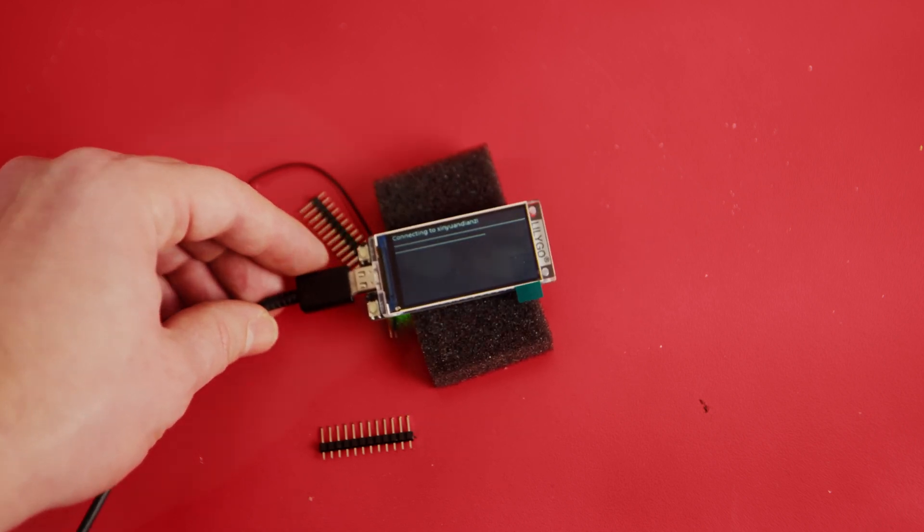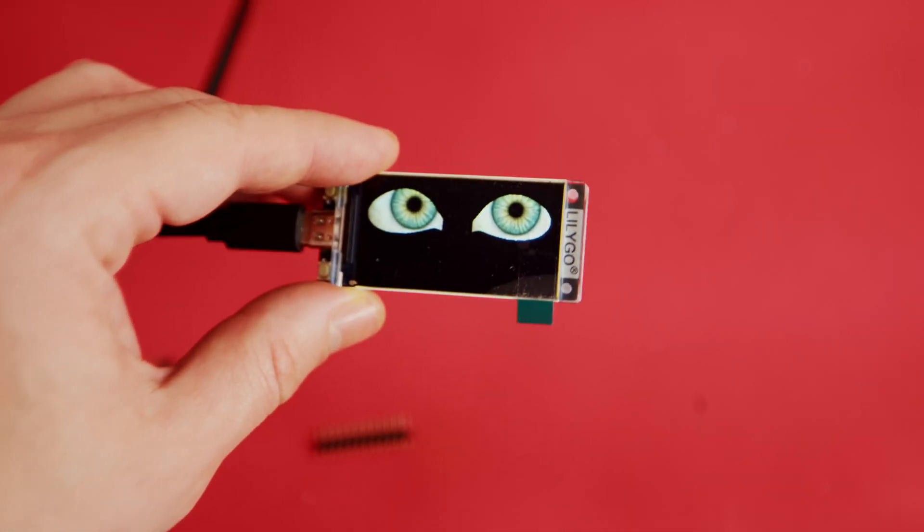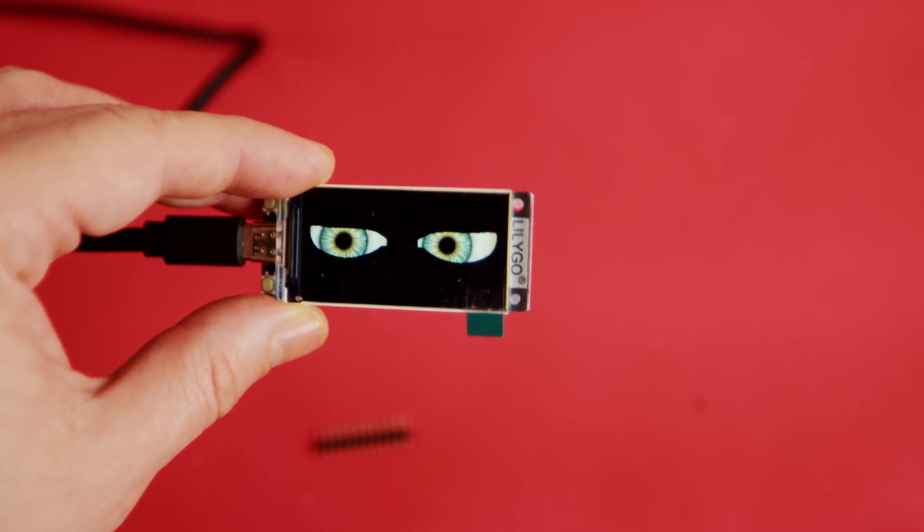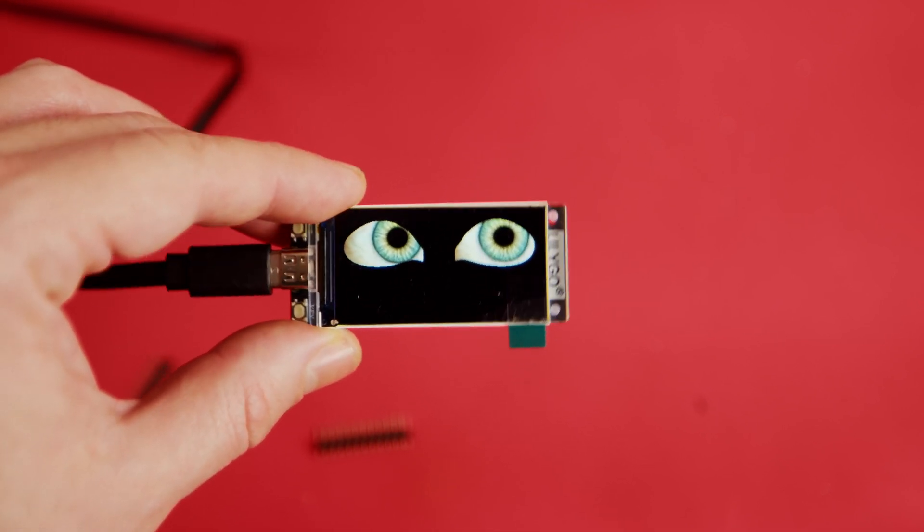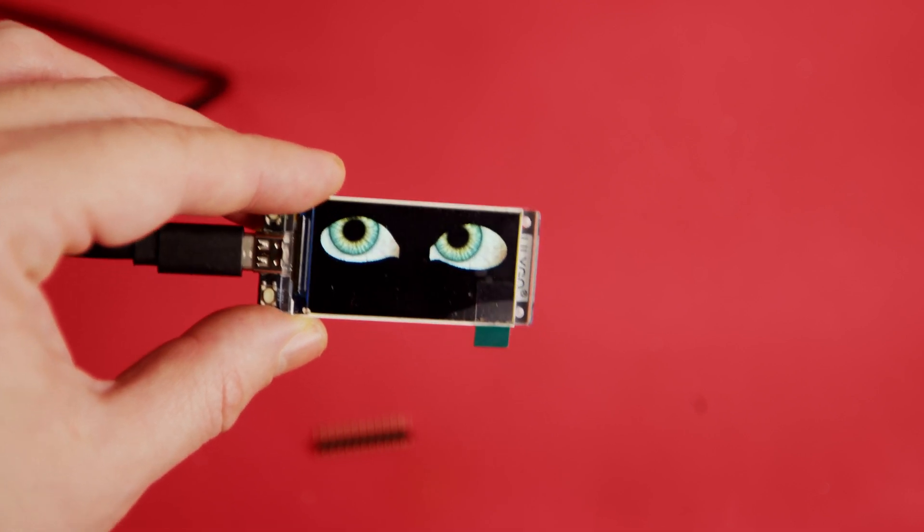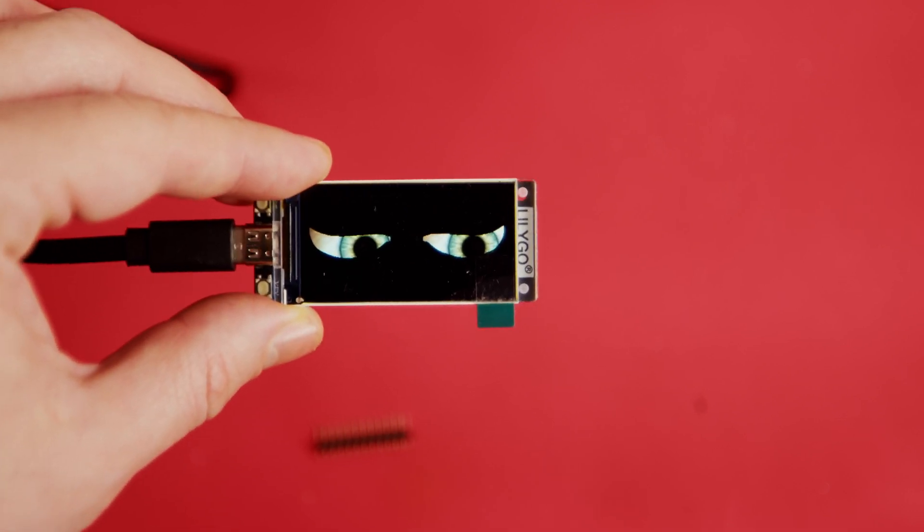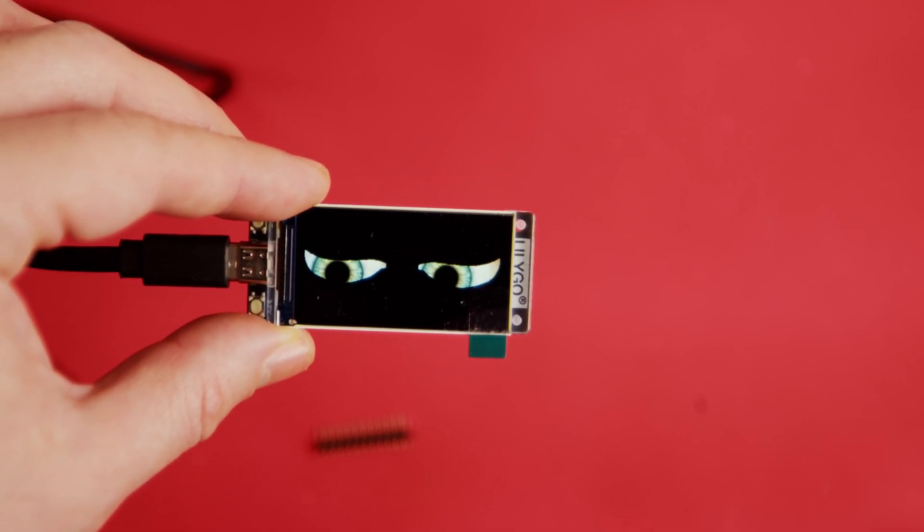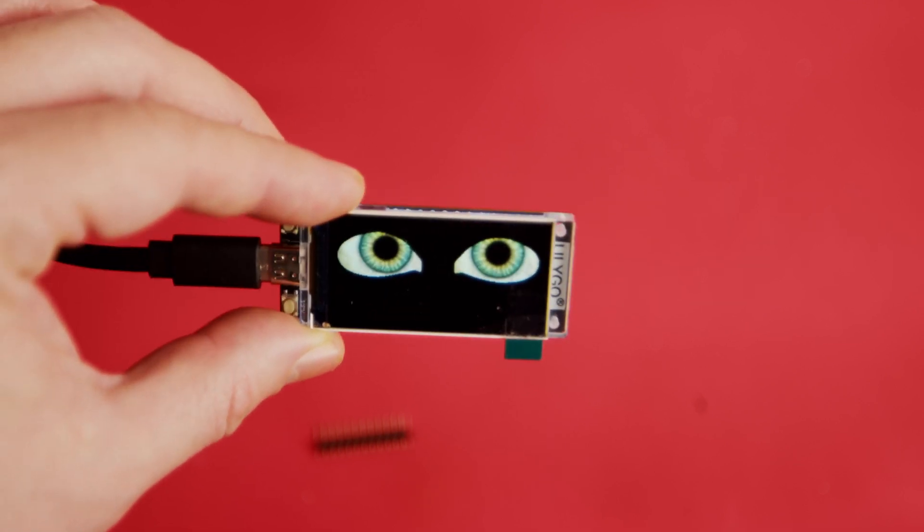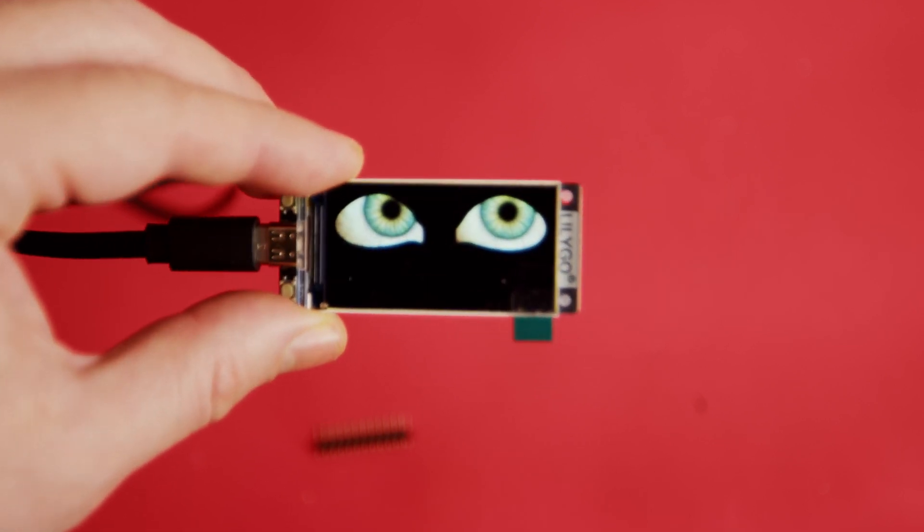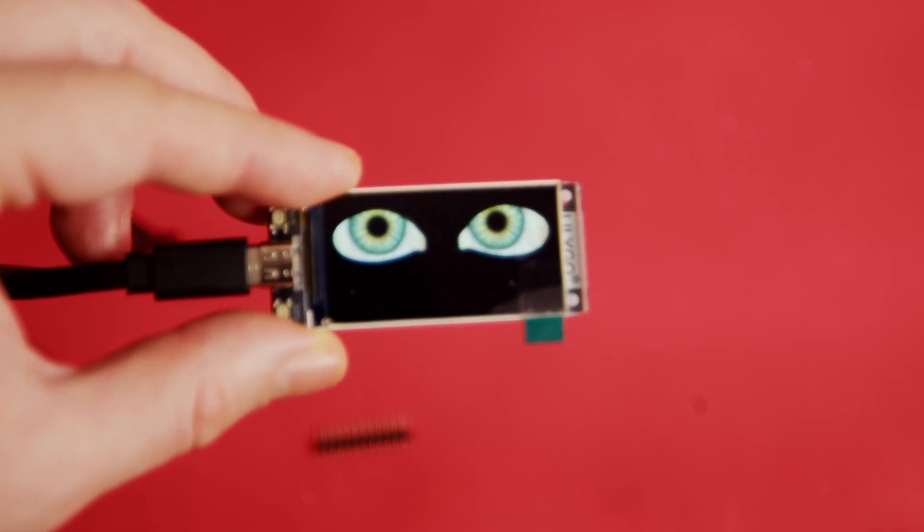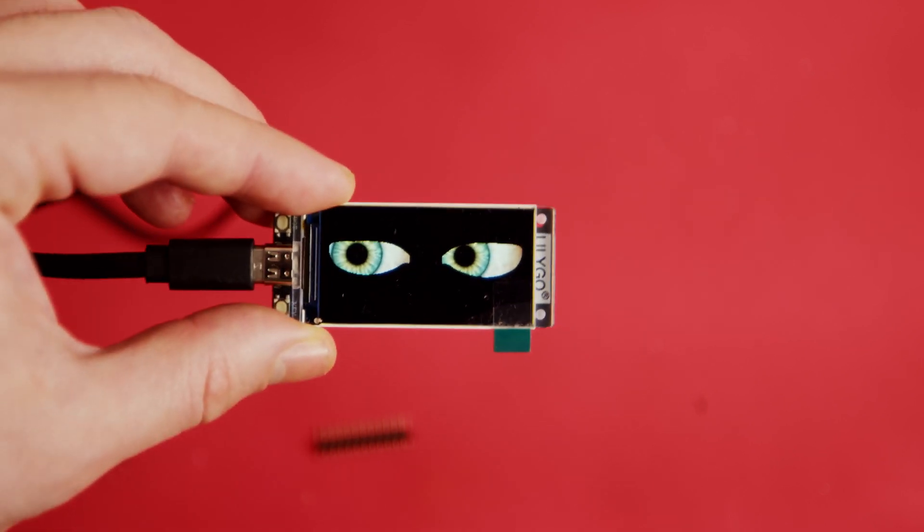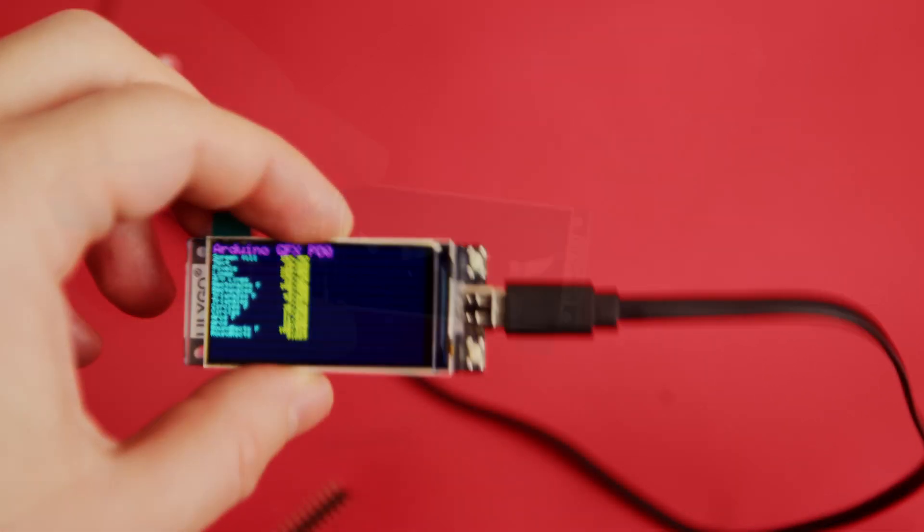This board has decent pixel density and can make your project look more realistic than just a hobby project. It could even look professionally made. I really like boards with LCD displays that have higher pixel density like this one.